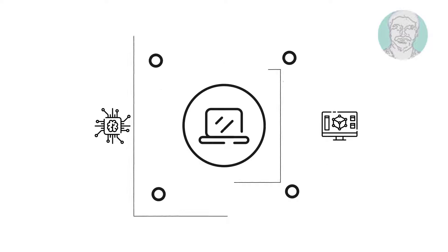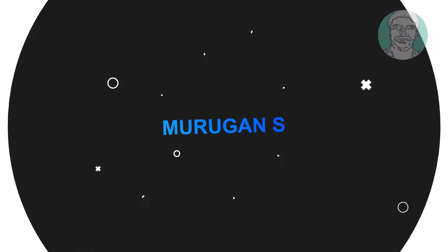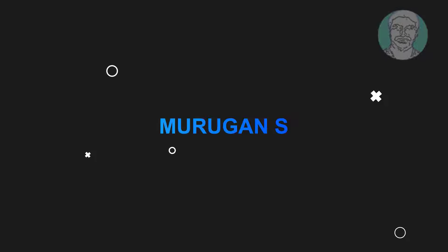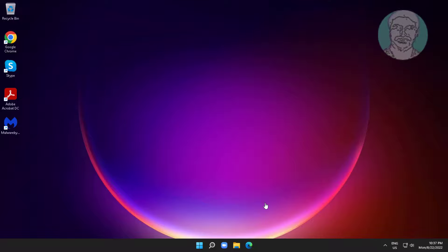Welcome viewer, I am Murigan S. This video tutorial describes Wi-Fi adapter missing problem in Windows.